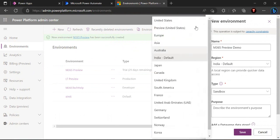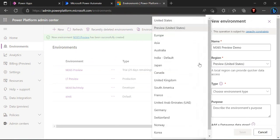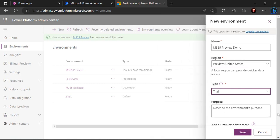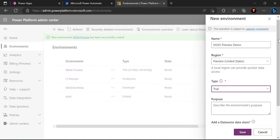Over here you have to choose the region as preview United States. The Power Automate copilot preview is not available in the normal United States type. It's preview under United States which is there. You can choose a trial one.